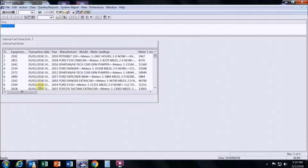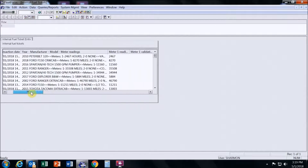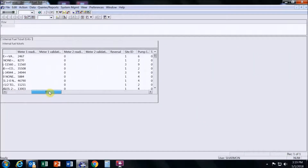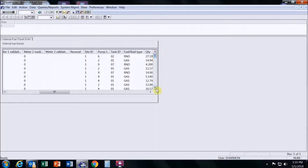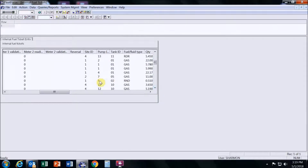Slide this tab over and what we're looking for is the site ID and the pump number. Number one is the corporate yard. We are looking for pump 5 — that is a diesel tank — and there it is.